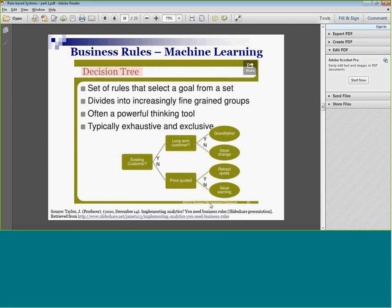With machine learning, you build rules via a decision tree. If you used decision trees in Prediction, you probably saw something like this emerge: it starts with an existing customer and tries to classify them as grandfather, issue change, retract quote, or issue warning — these are the result answers. We start with a big blob of data, and the machine learning continually finds which of the input factors does the best job of splitting subgroups into more homogeneous groups.